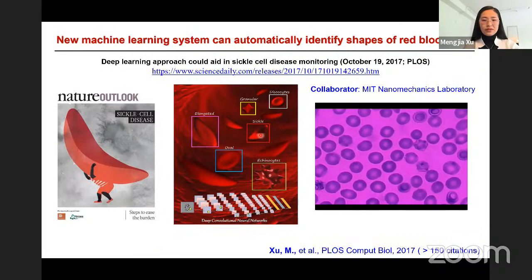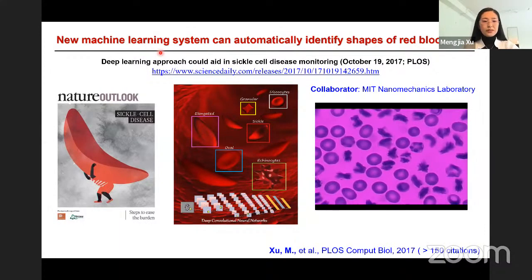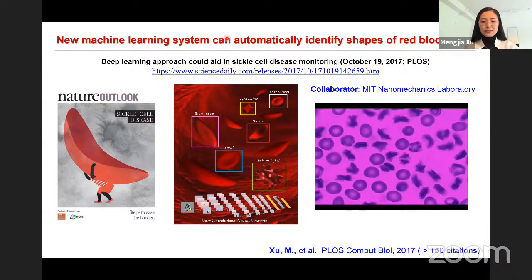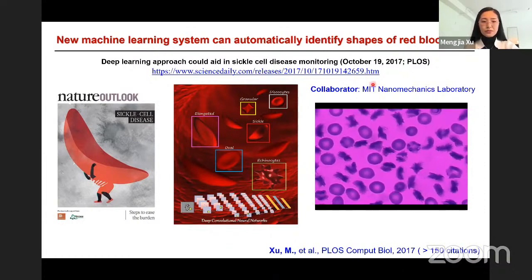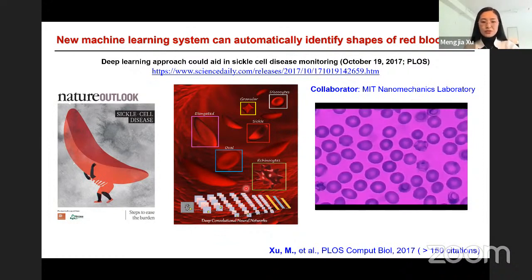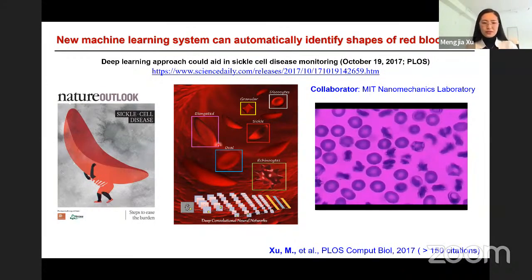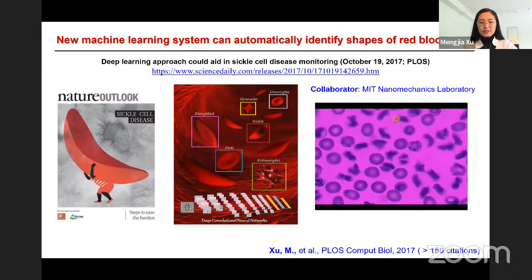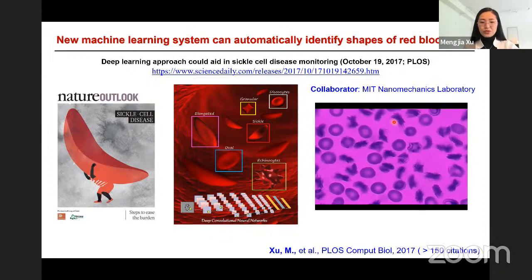The next project, conducted with a visiting PhD student at Brown University, is an automatic classification system using convolutional neural networks to characterize the severity of sickle cell disease using blood samples from MIT's nanomechanics lab and MGH at Harvard Medical School. My main contribution was designing deep CNNs and testing accuracy for five to eight different classes of red blood cells in sickle cell disease.